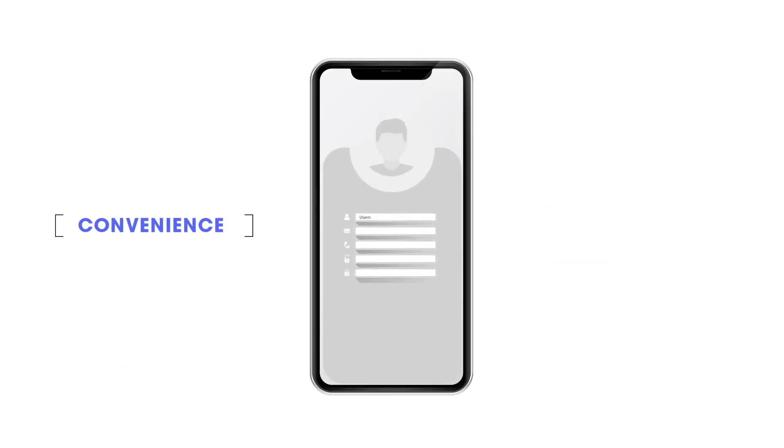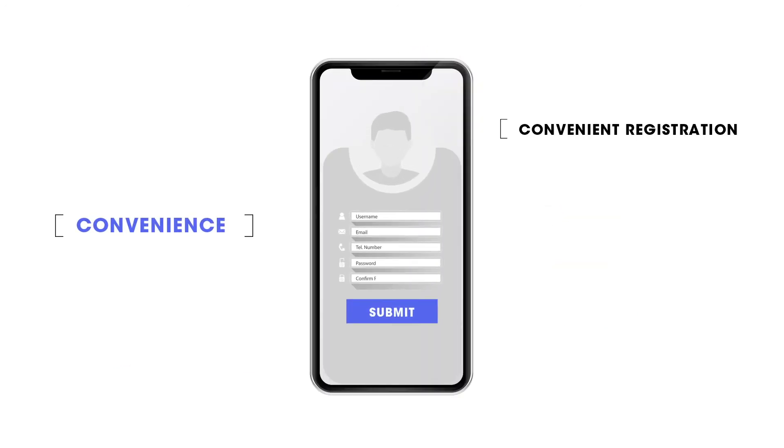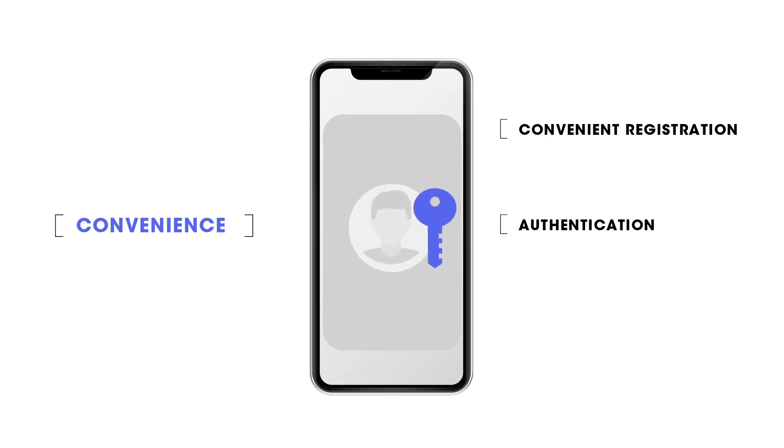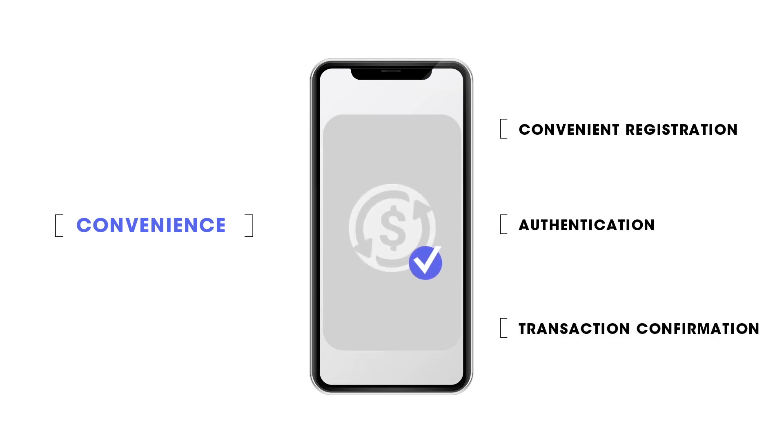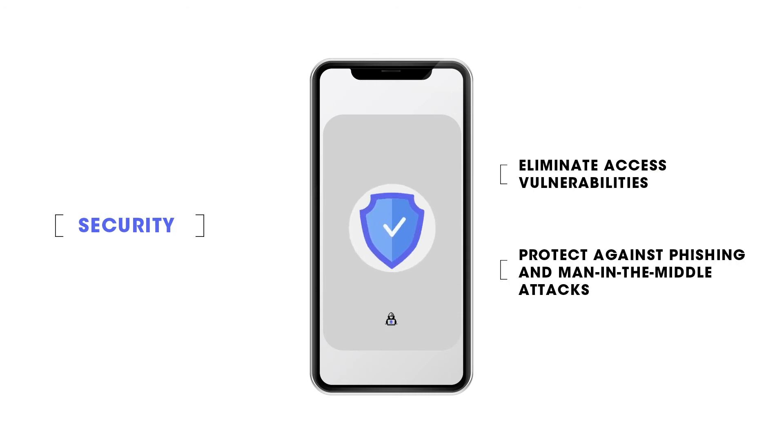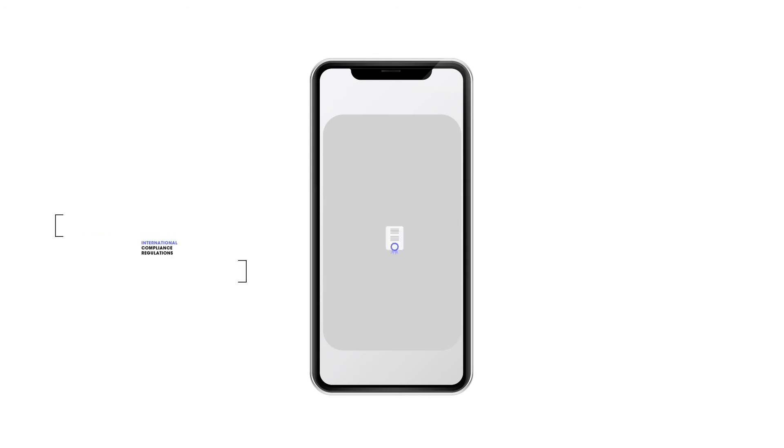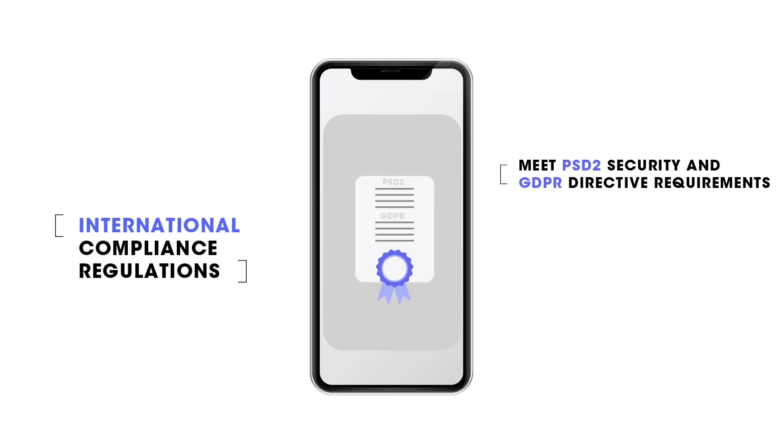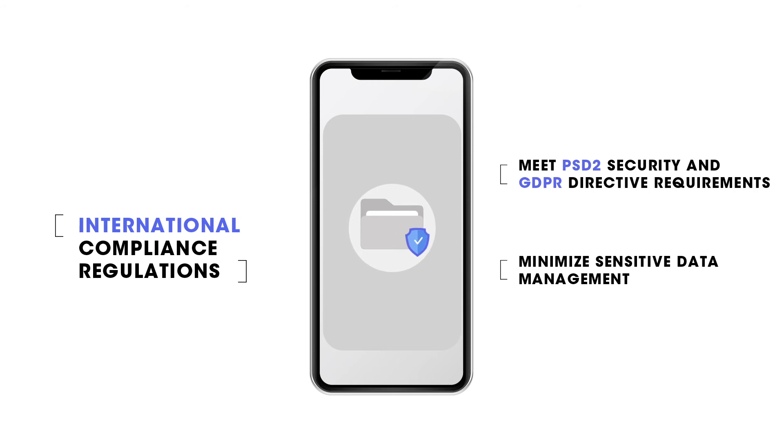With LoginID, give your users convenience, security, and meet international compliance regulations.